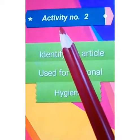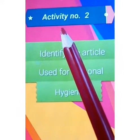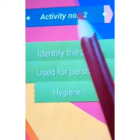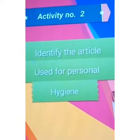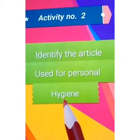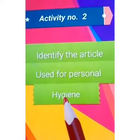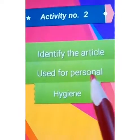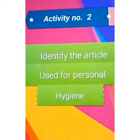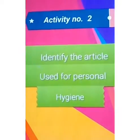In the second activity, you are given pictures of some articles which you use every day for your personal hygiene. So you have to identify the pictures. Here comes the second activity.